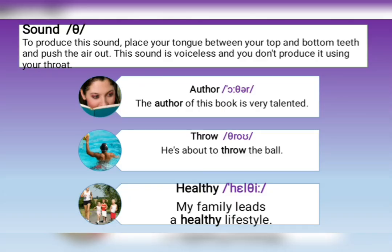The voiceless 'th' sound is produced by placing your tongue between your top and bottom teeth and pushing the air out. The sound is voiceless and you don't produce it using your throat. For example: 'author' — repeat with me: the author of this book is very talented.